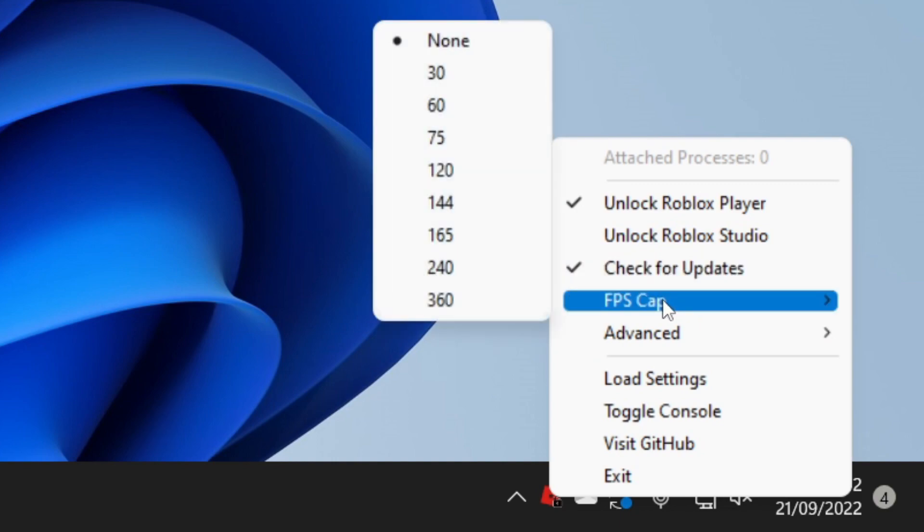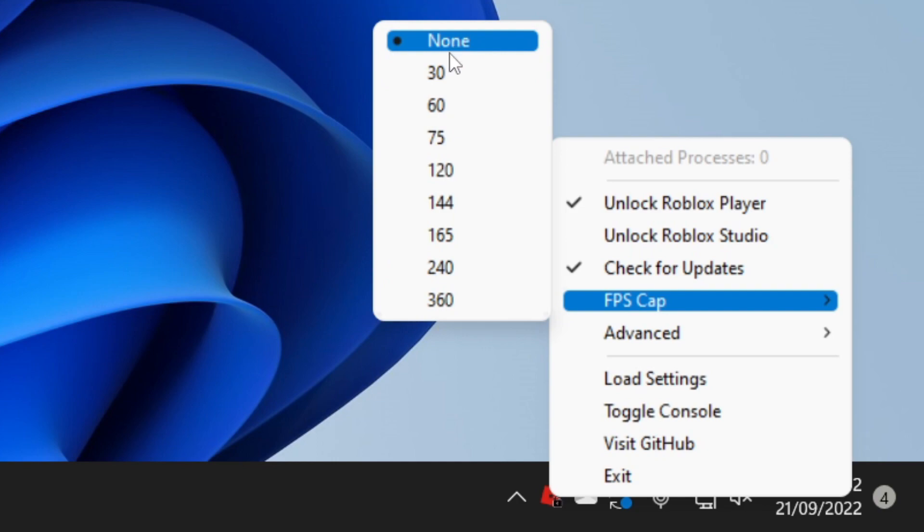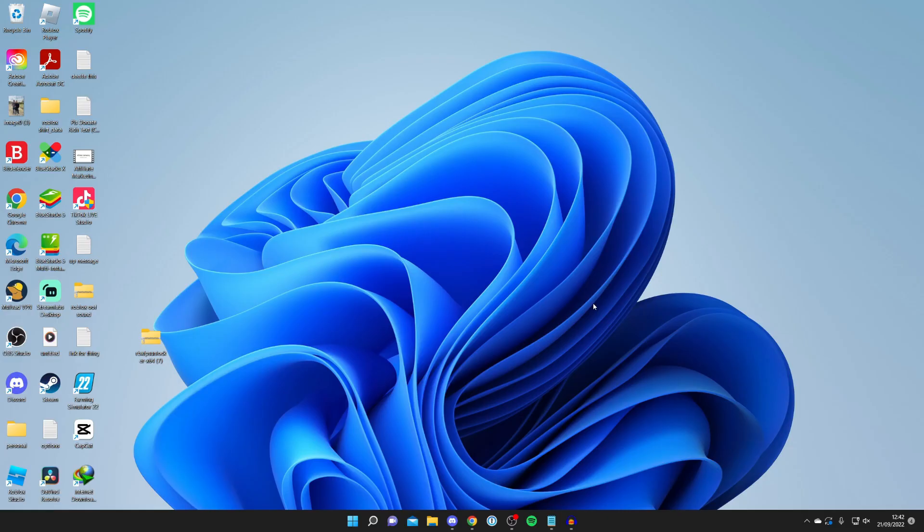What you want to do is hover over FPS Cap and make sure it's selected to None, and that means Roblox can go up to any FPS at once. Then you can open up Roblox and see if you see any difference.